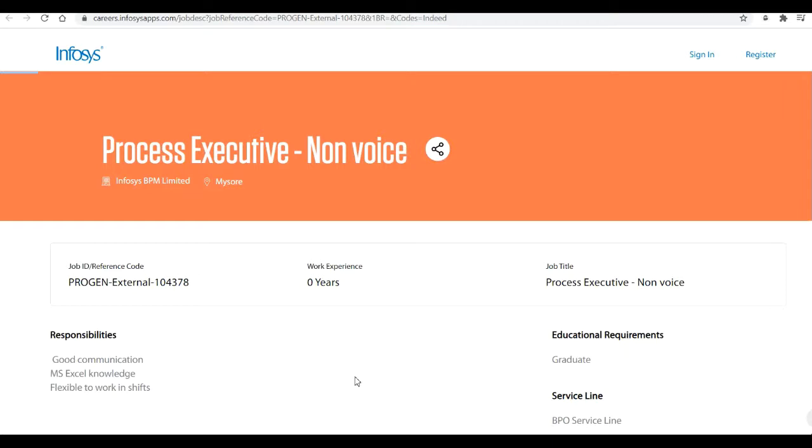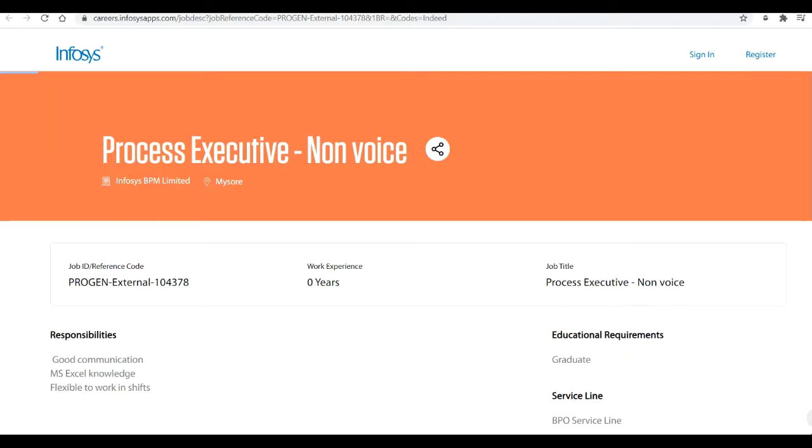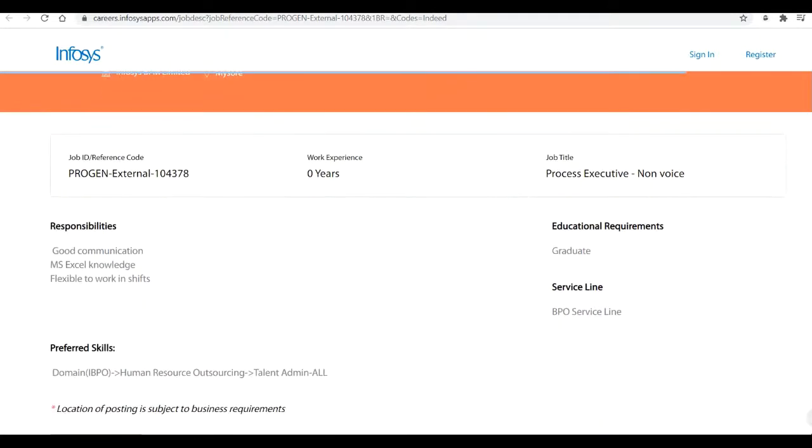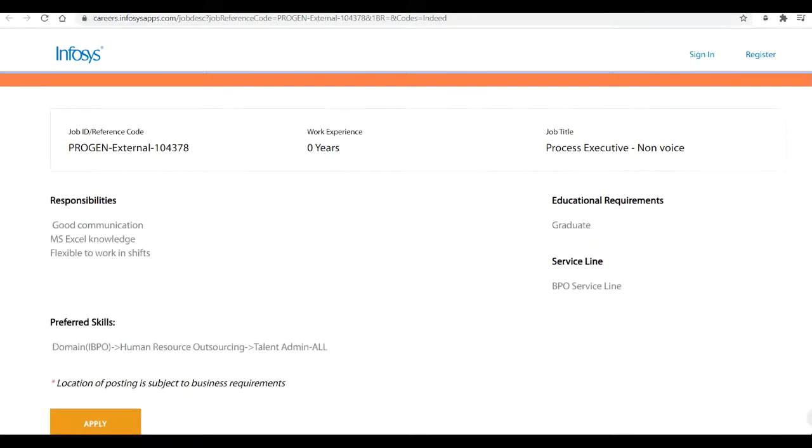This is a kind of a BPO job. Here they have mentioned the service line will be BPO service line. The educational qualifications for this job are any graduate can apply for the same. The job title they have mentioned here as the Process Executive for the non-voice process. This is a completely BPO type of a job. Further they have talked here about the preferred skills. In preferred skills, the domain will be IBPO Human Resource Outsourcing and Talent Admin.